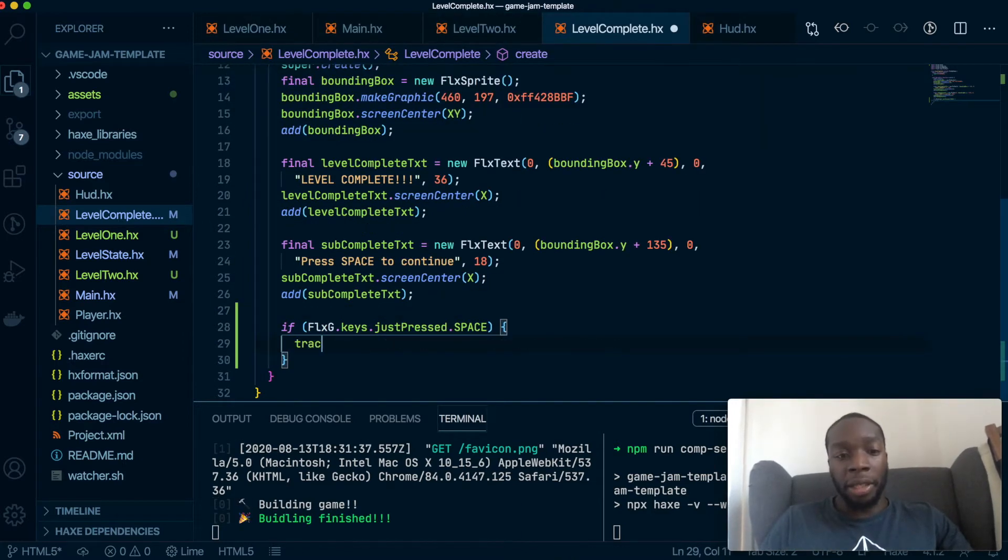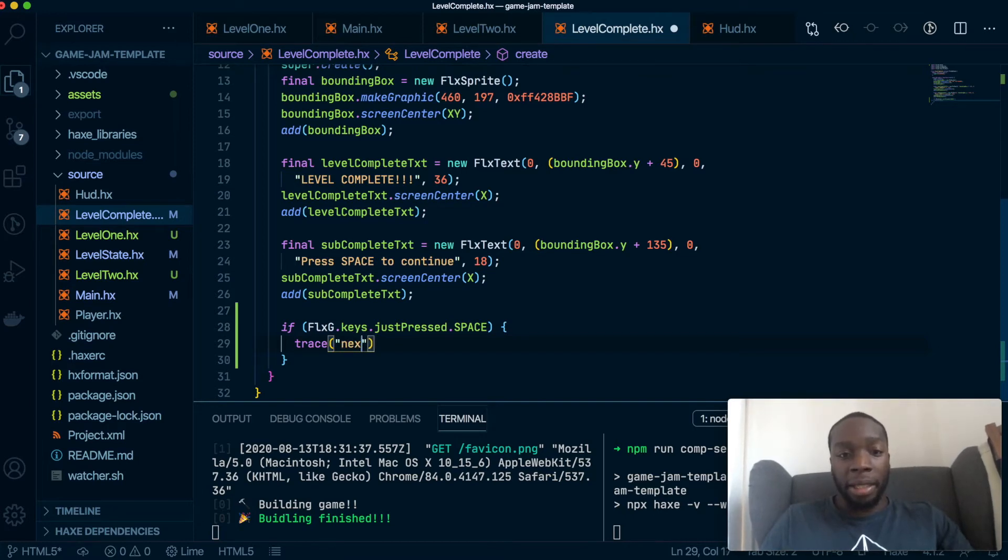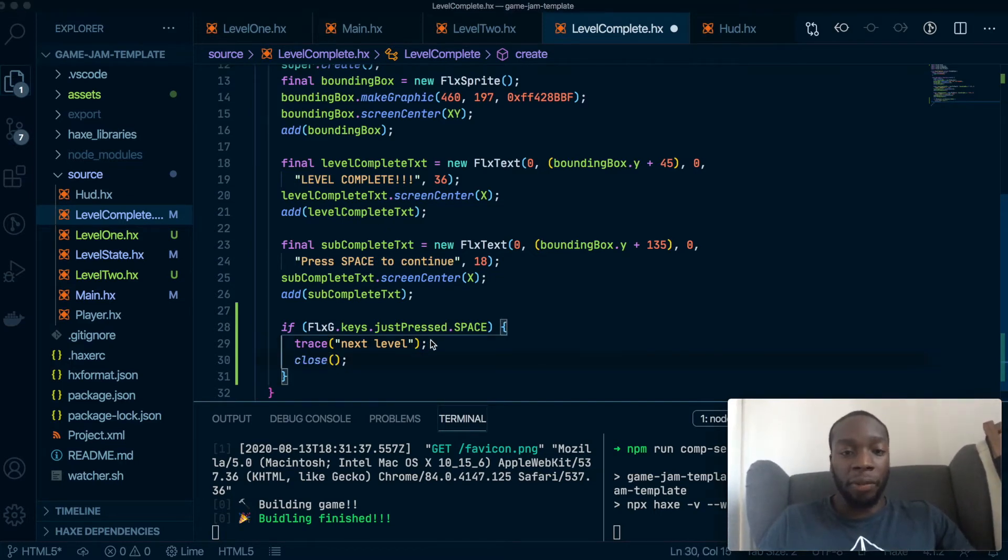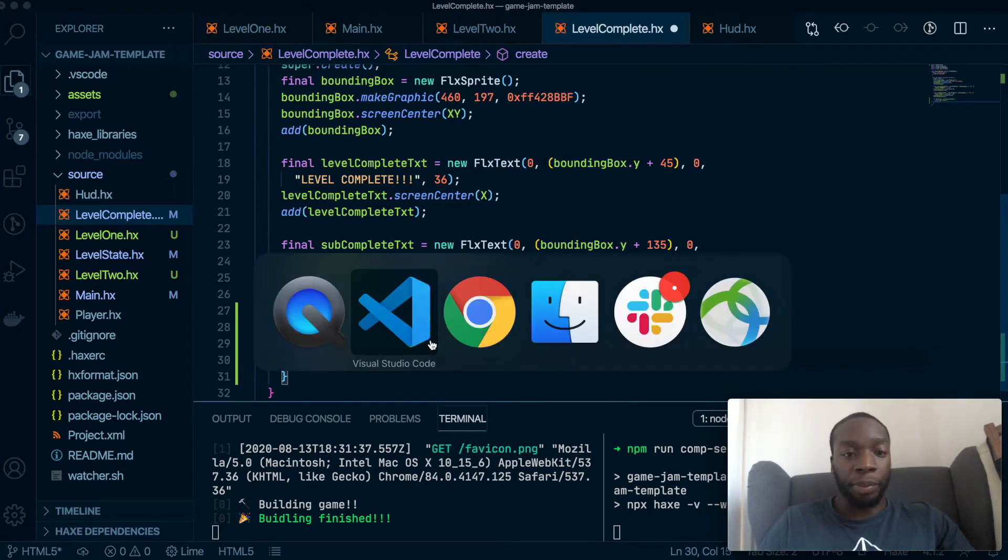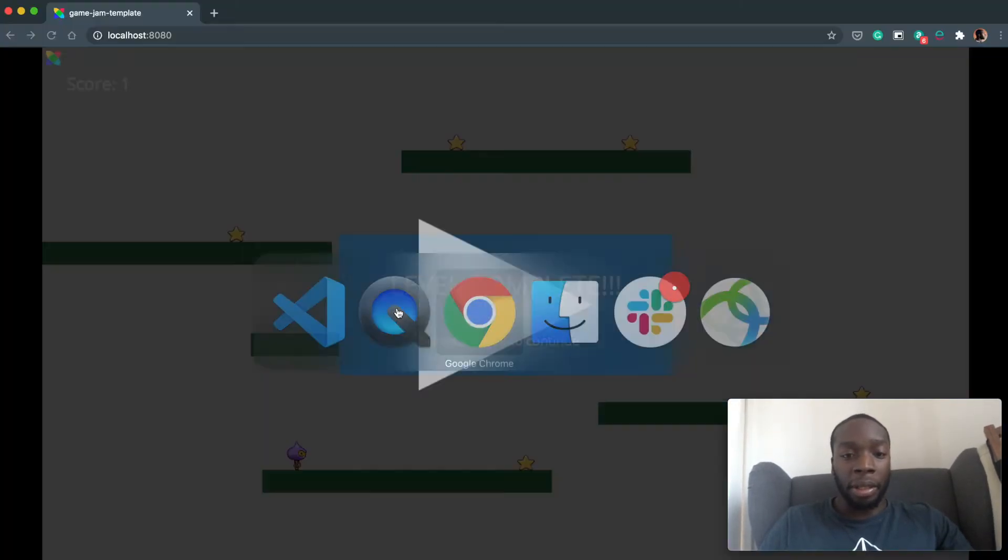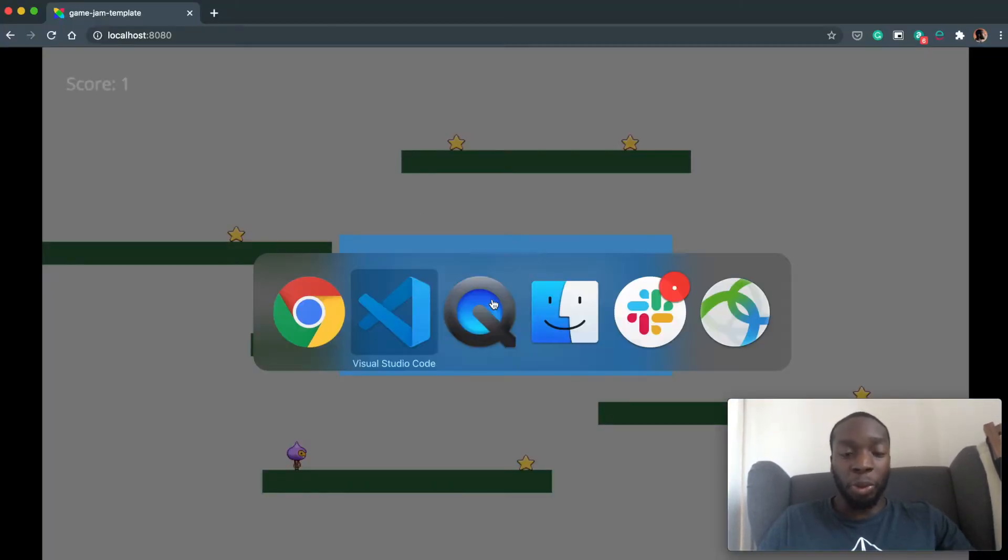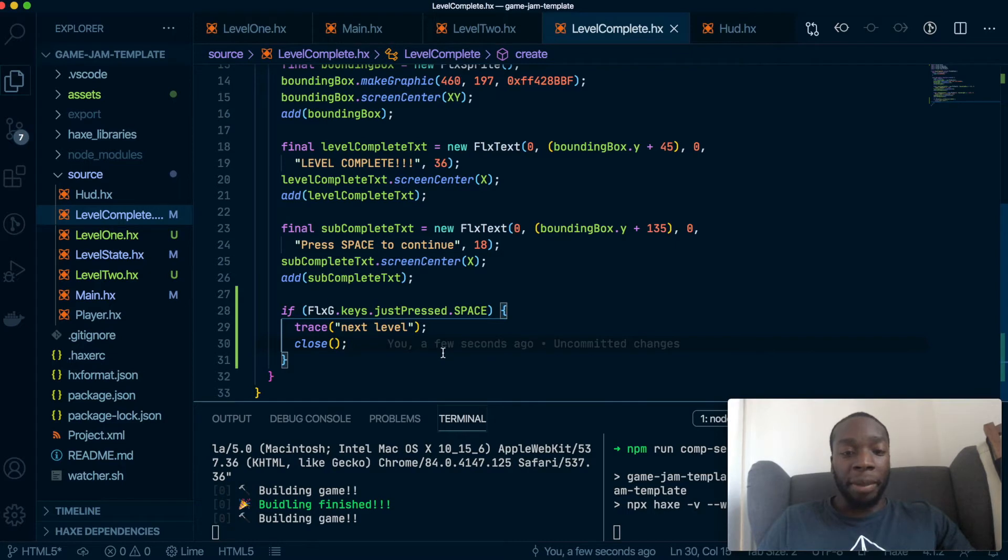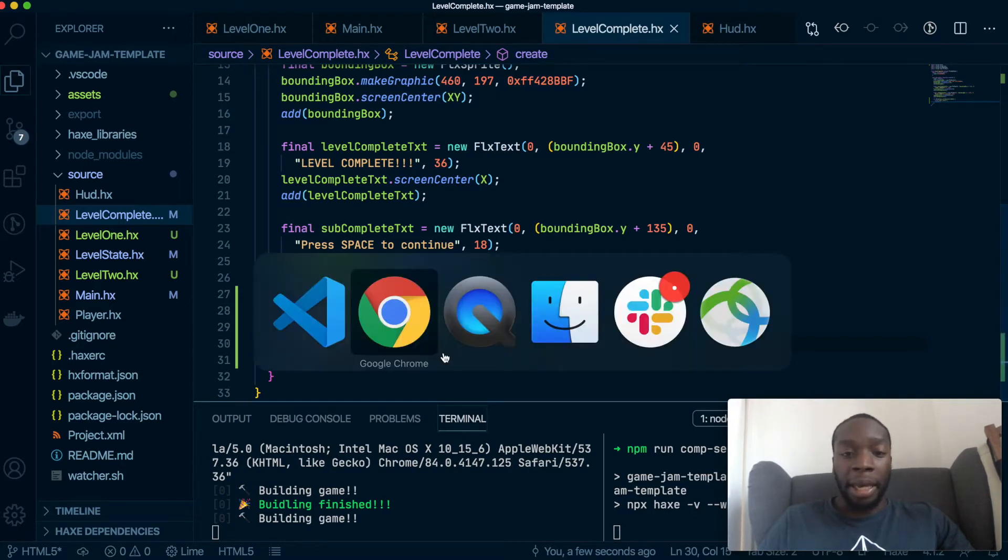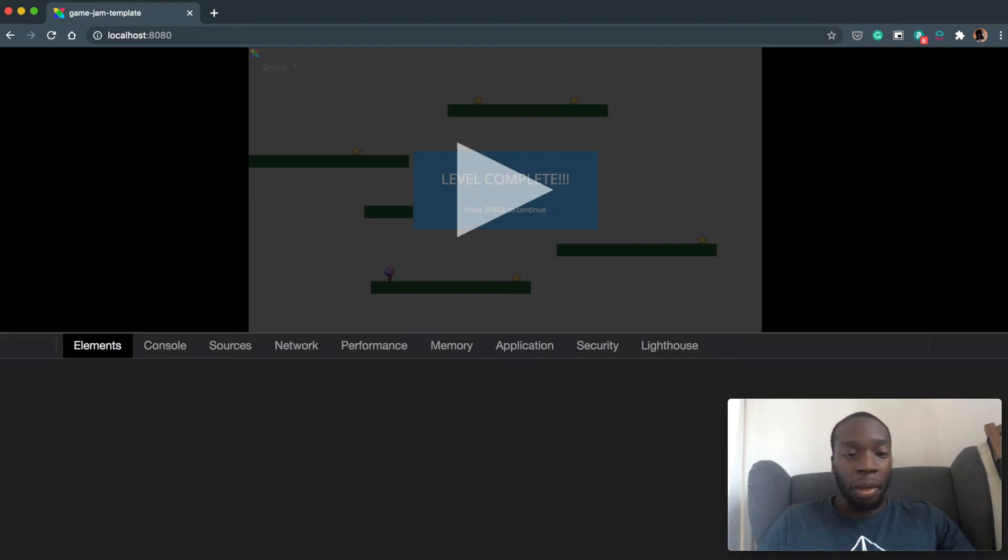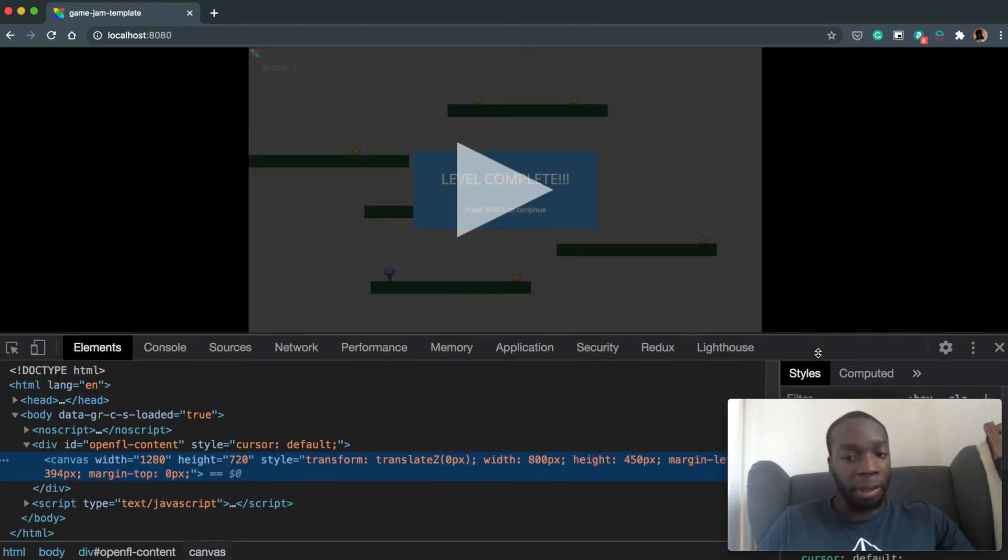Let's put a trace in here to say level, next level. So when they press space bar, it will take them to the next level and it will close this kind of blue box. So that's this close method that will do that. So if we hit save, it'll build the game and let's actually get the console in place so we can see what is going on when we do hit that space bar.